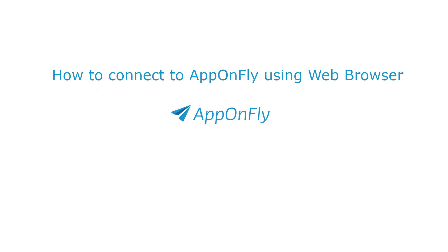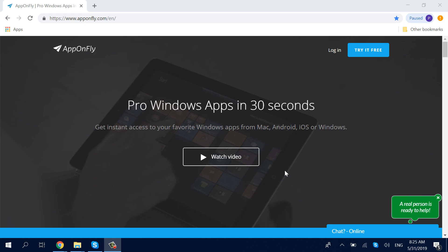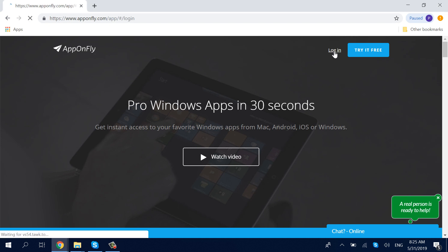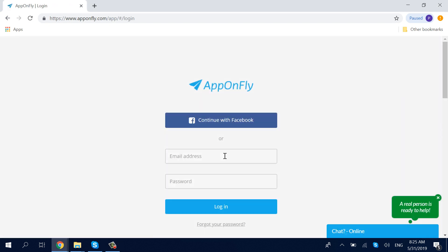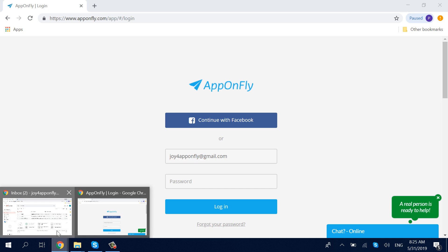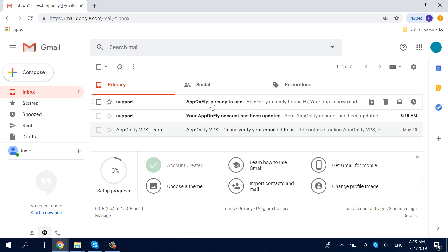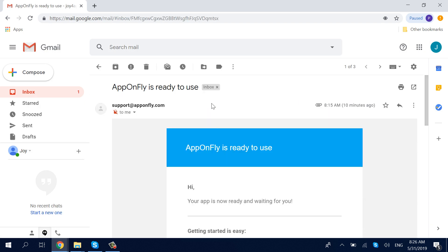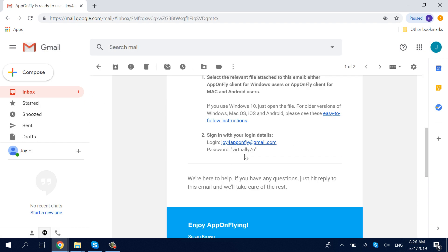In this tutorial, you can learn how to connect to AppOnFly using a web browser. Log in to apponfly.com, and enter your email address and password that you received during your sign-up.